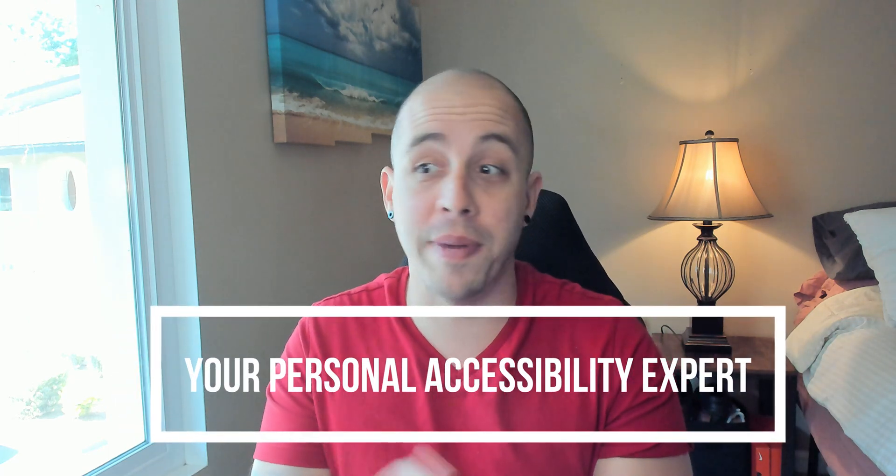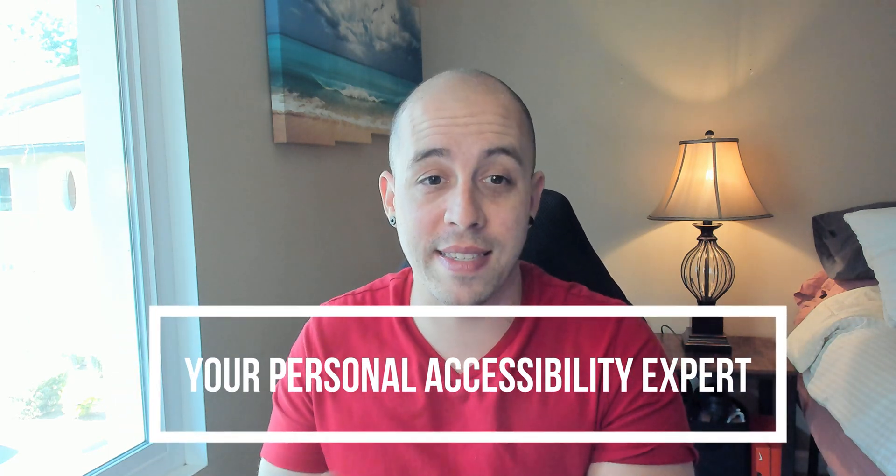As always, I can be your personal accessibility expert, and I hope to see you in my next video.